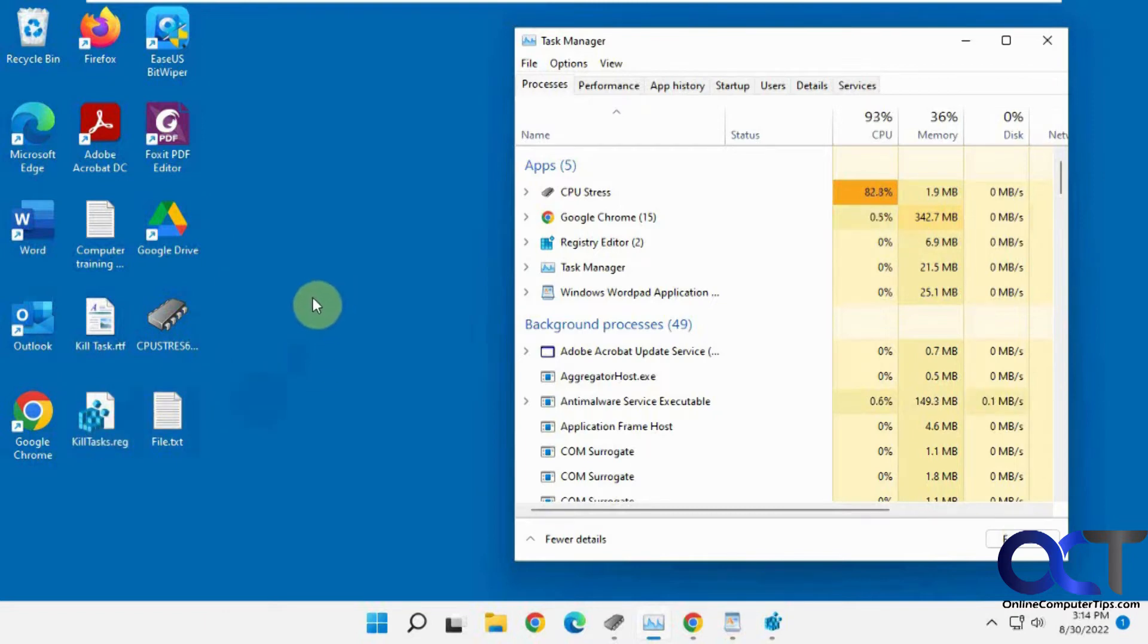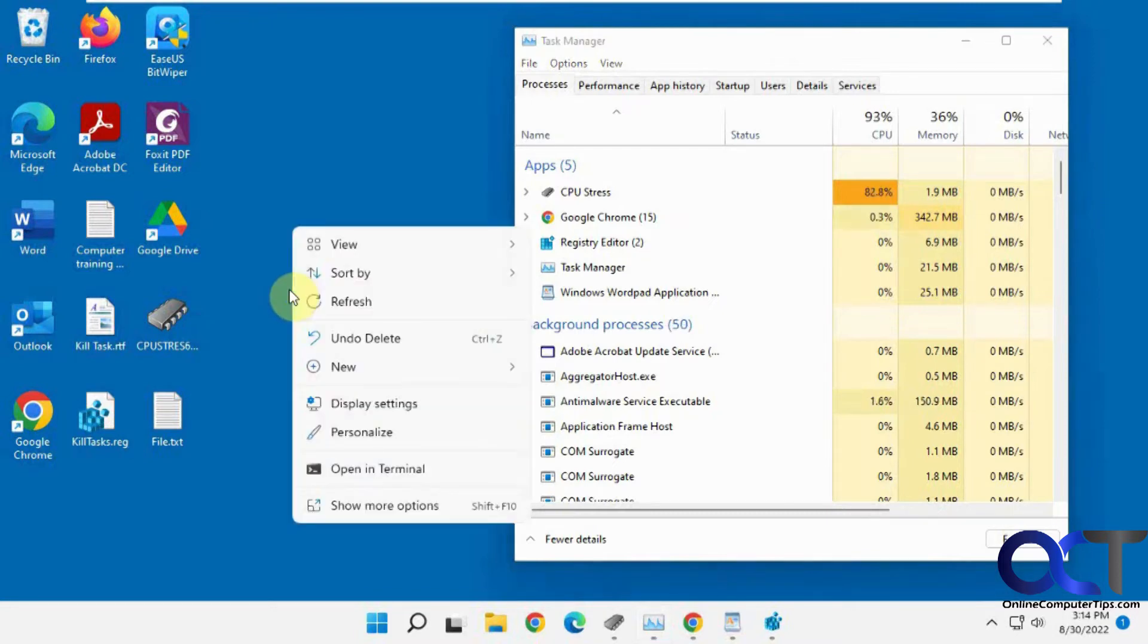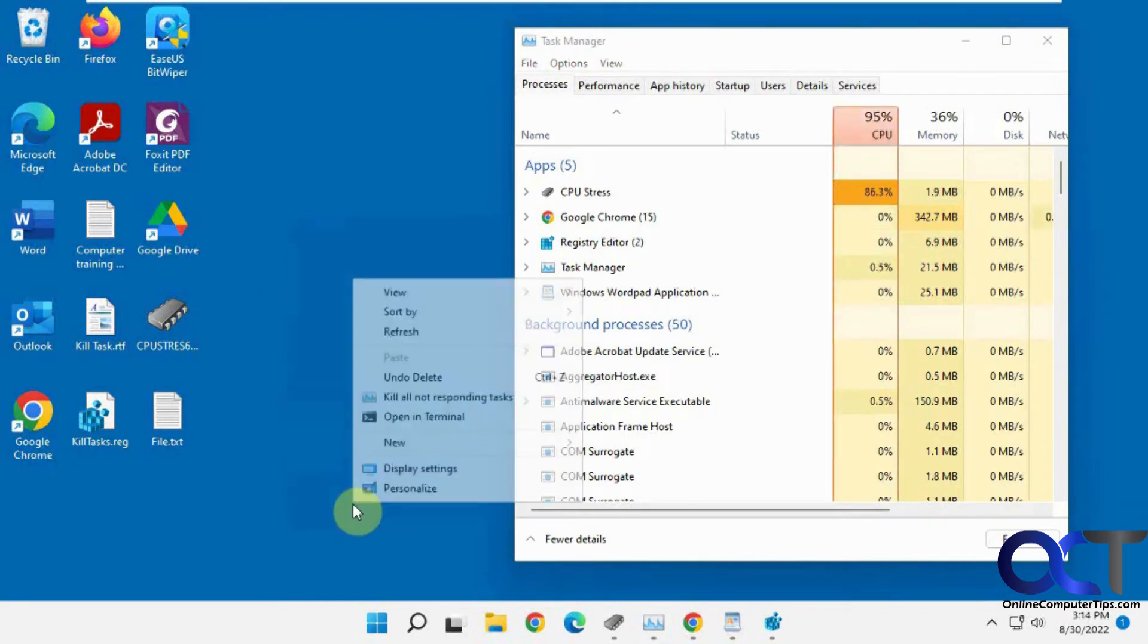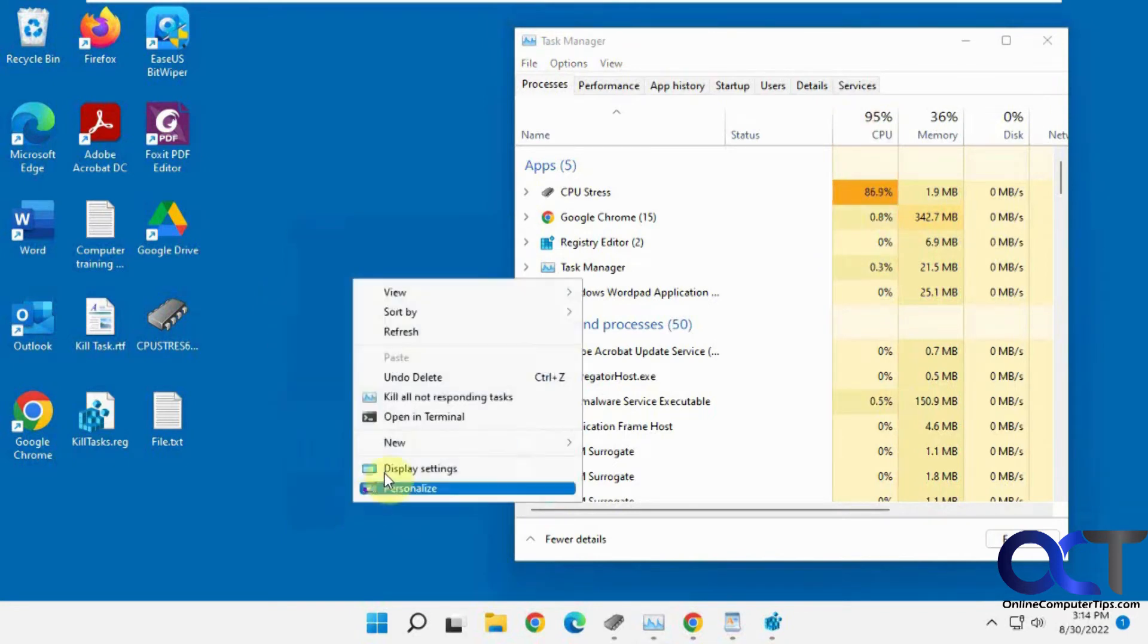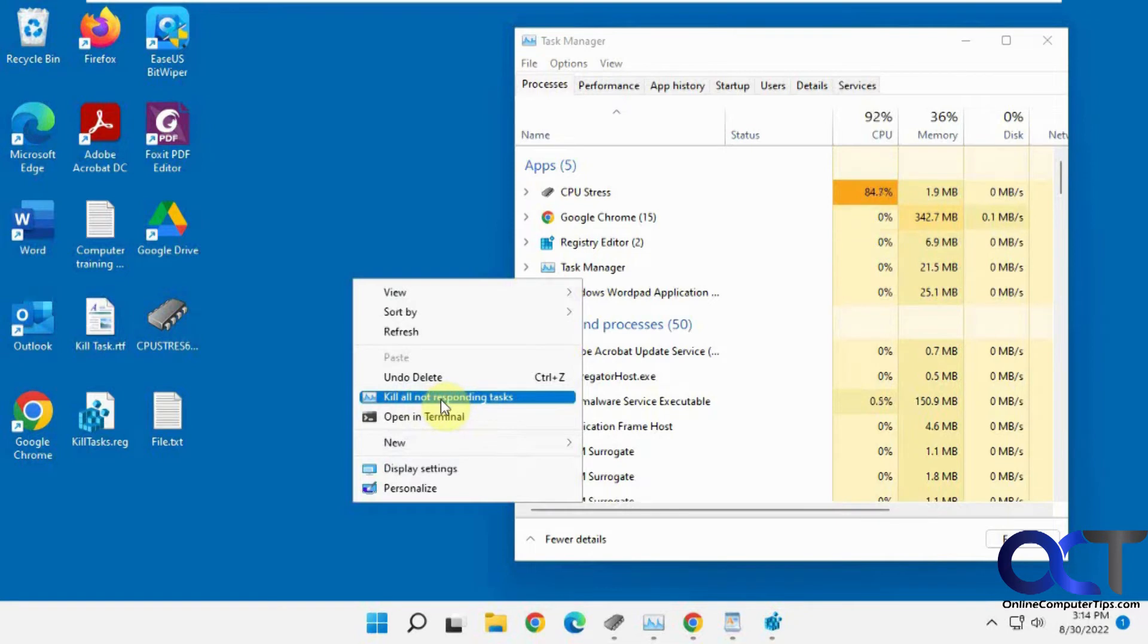So once you do that, you might have to restart Windows Explorer or your computer to get it to show up. Then you just right-click. And if you're on Windows 11, unfortunately you have to go to show more options first and then you'll have kill all not responding tasks. Windows 10, you'll be able to go right to there.